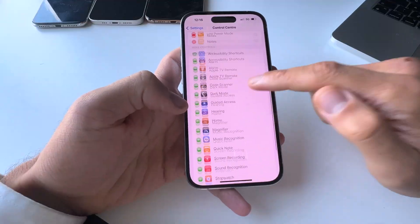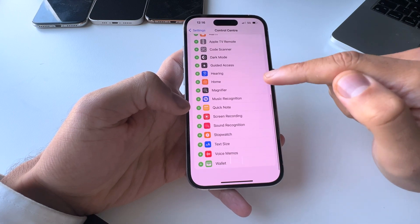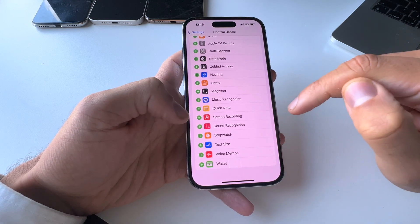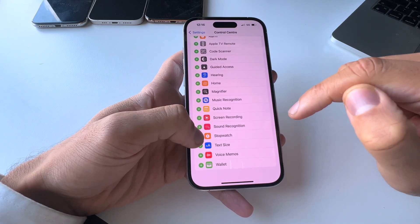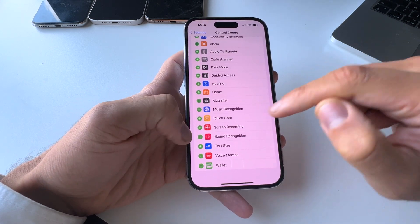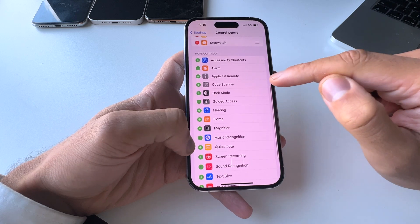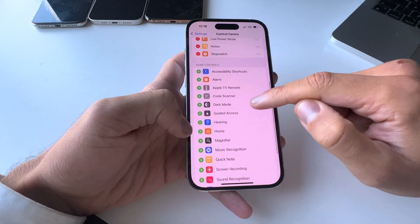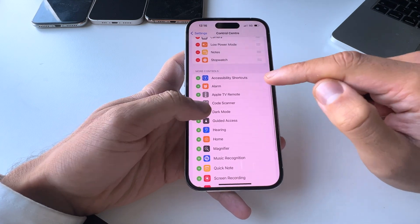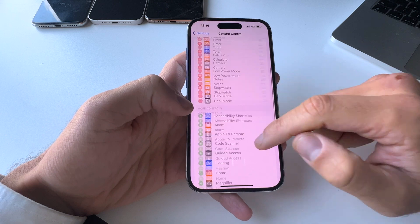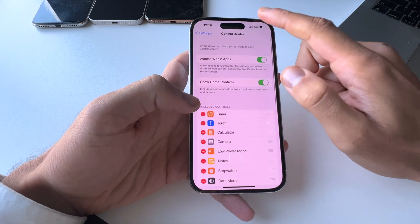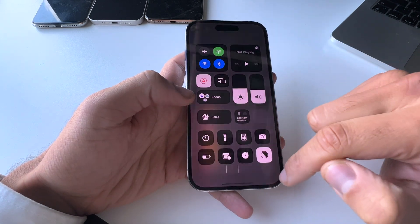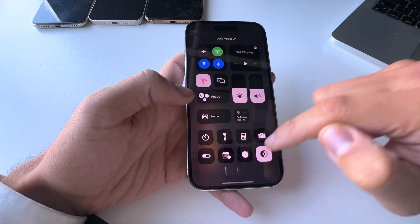Let's go back and look at more options — maybe we want to add a Stopwatch, or Music Recognition, or Dark Mode. Now by just tapping on it, your iPhone switches to dark mode easily.